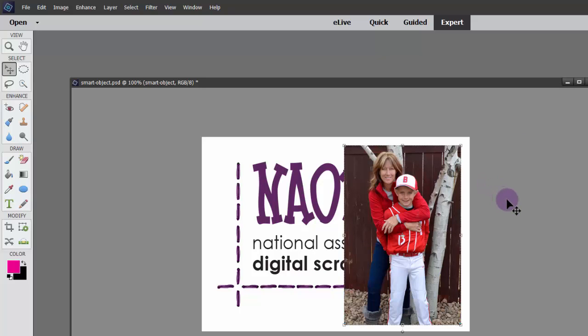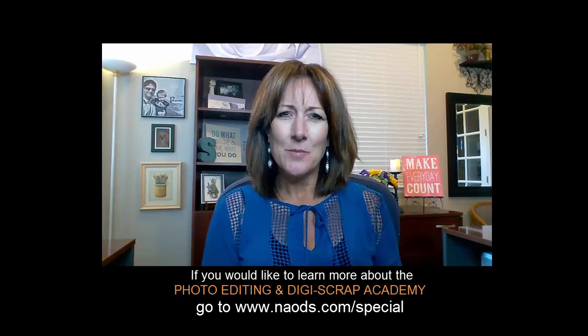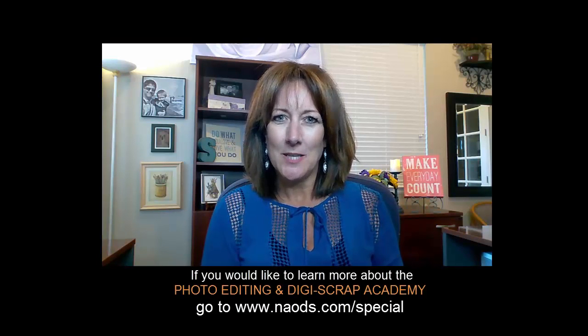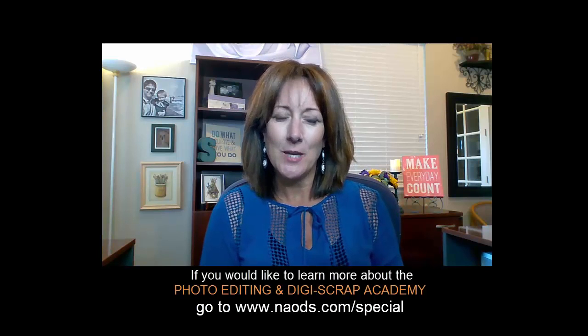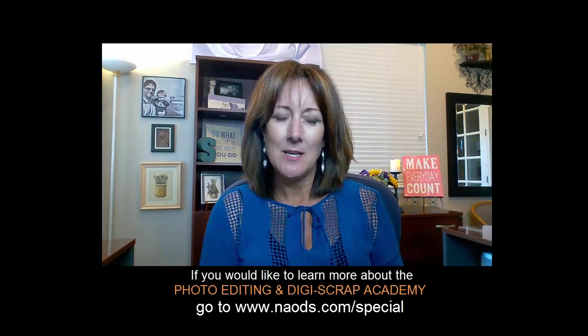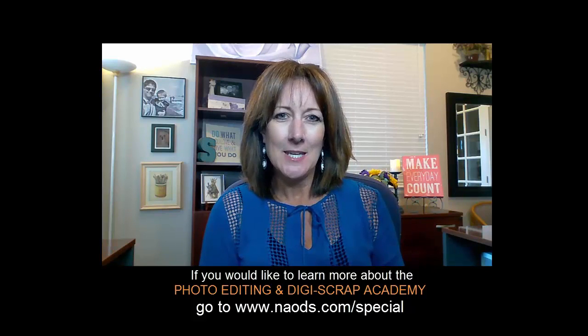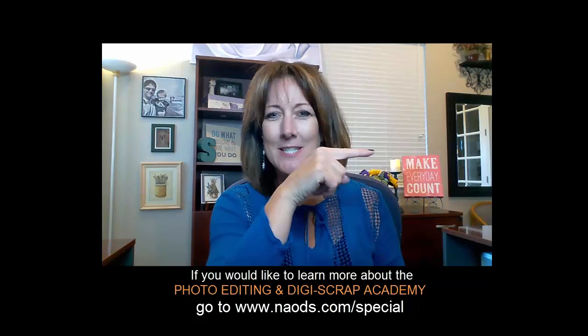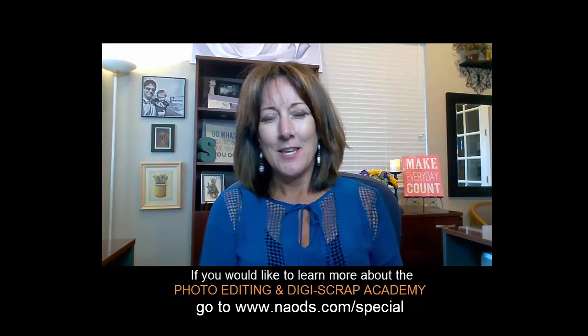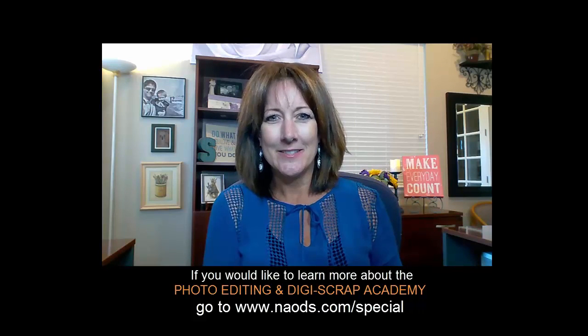Thanks so much for watching this quick snippet taken directly out of the Photo Editing and Digi Scrap Academy. My final thought for the day is to make every day count. Thanks for joining me and have a great day. Bye for now.